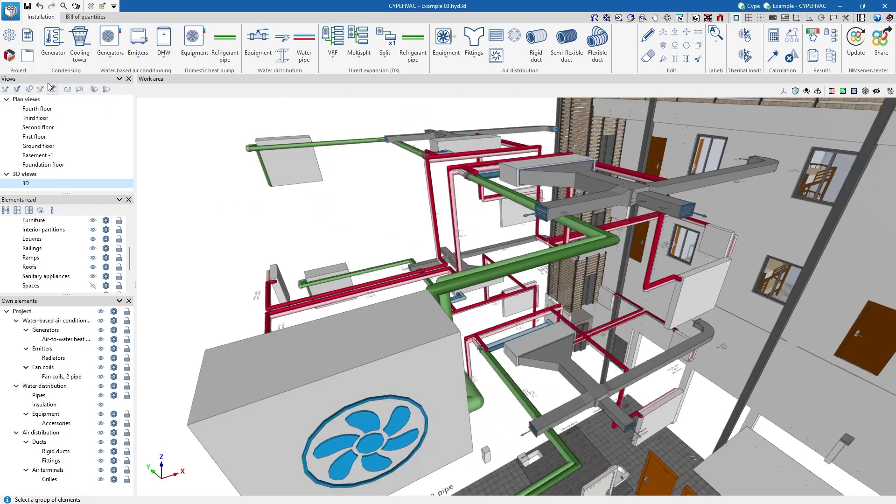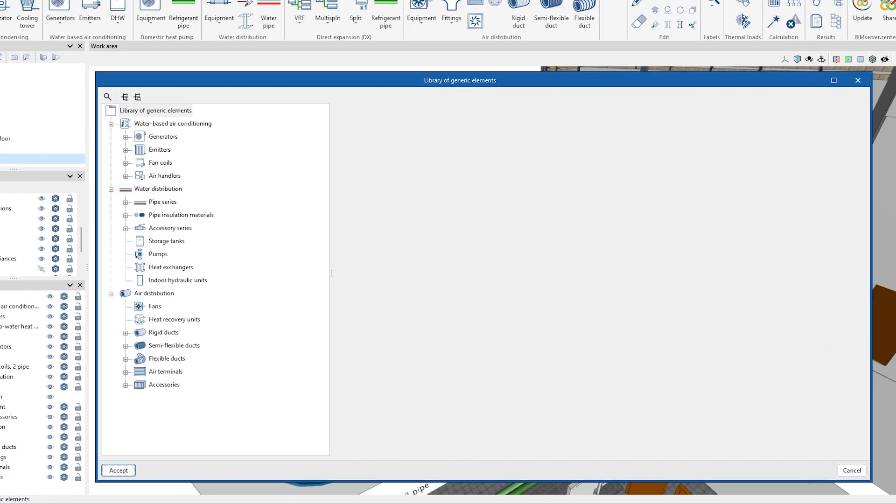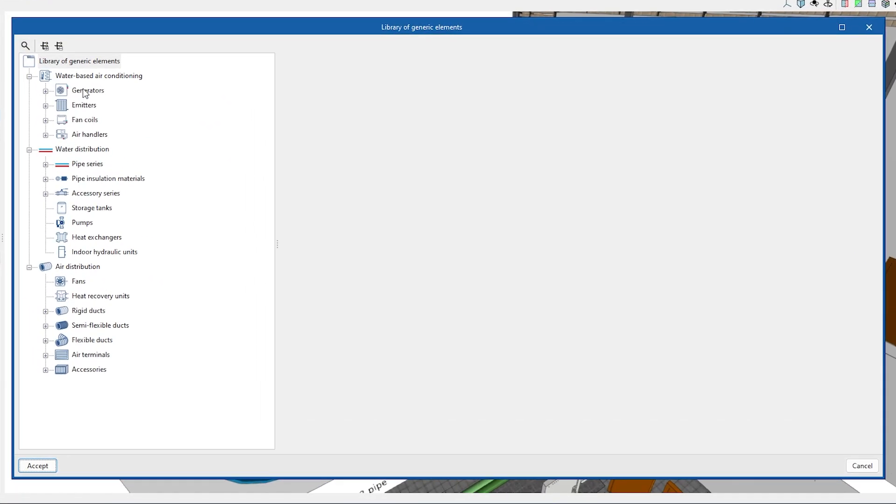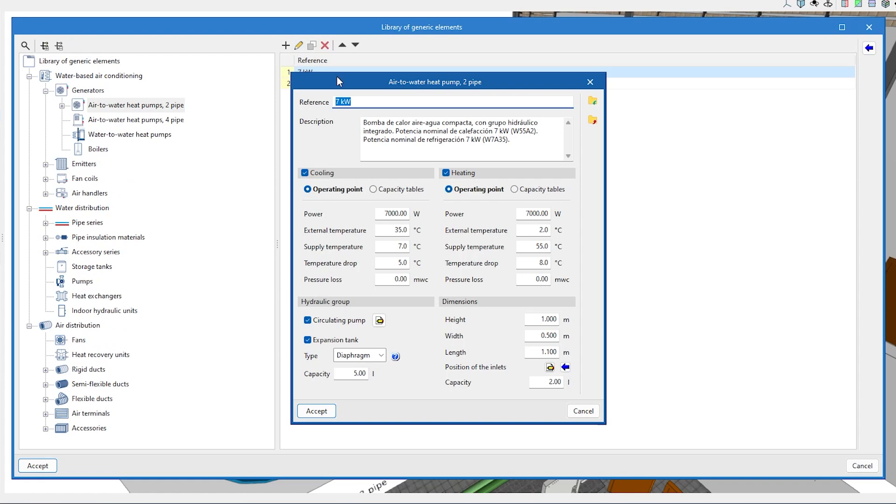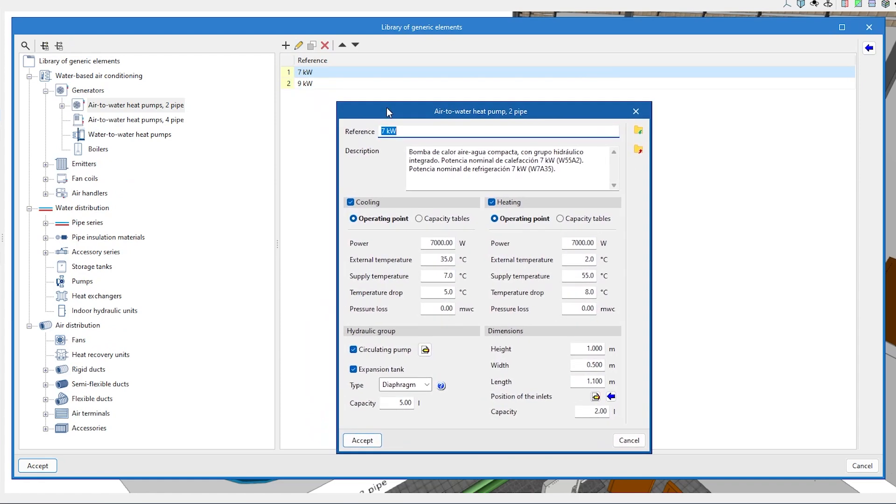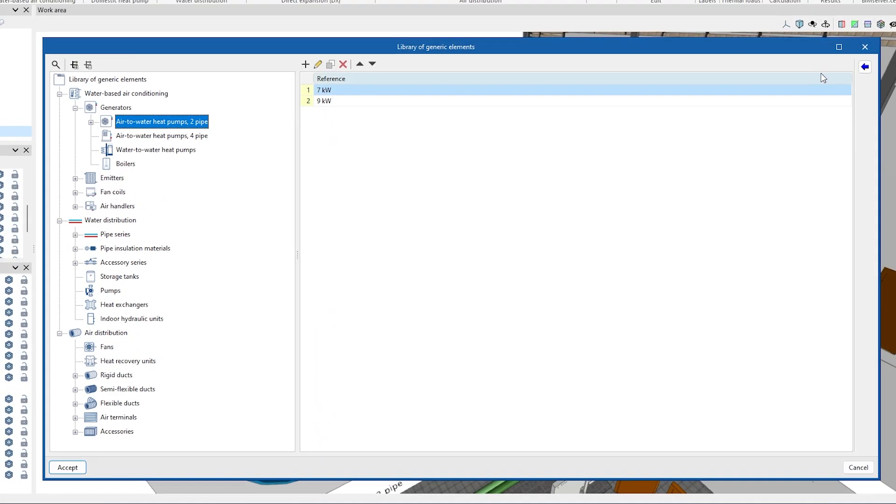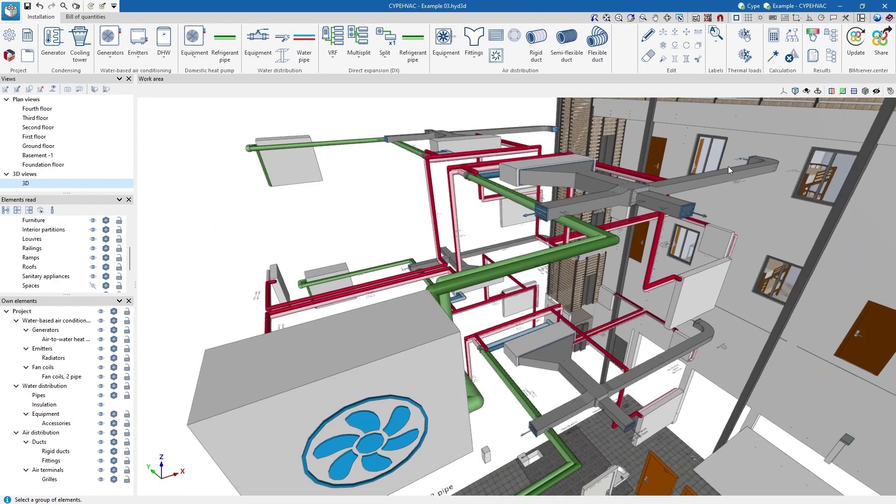We can load the characteristics of each element through previously created generic element libraries, or by using the Open BIM database manufacturer's catalogues.